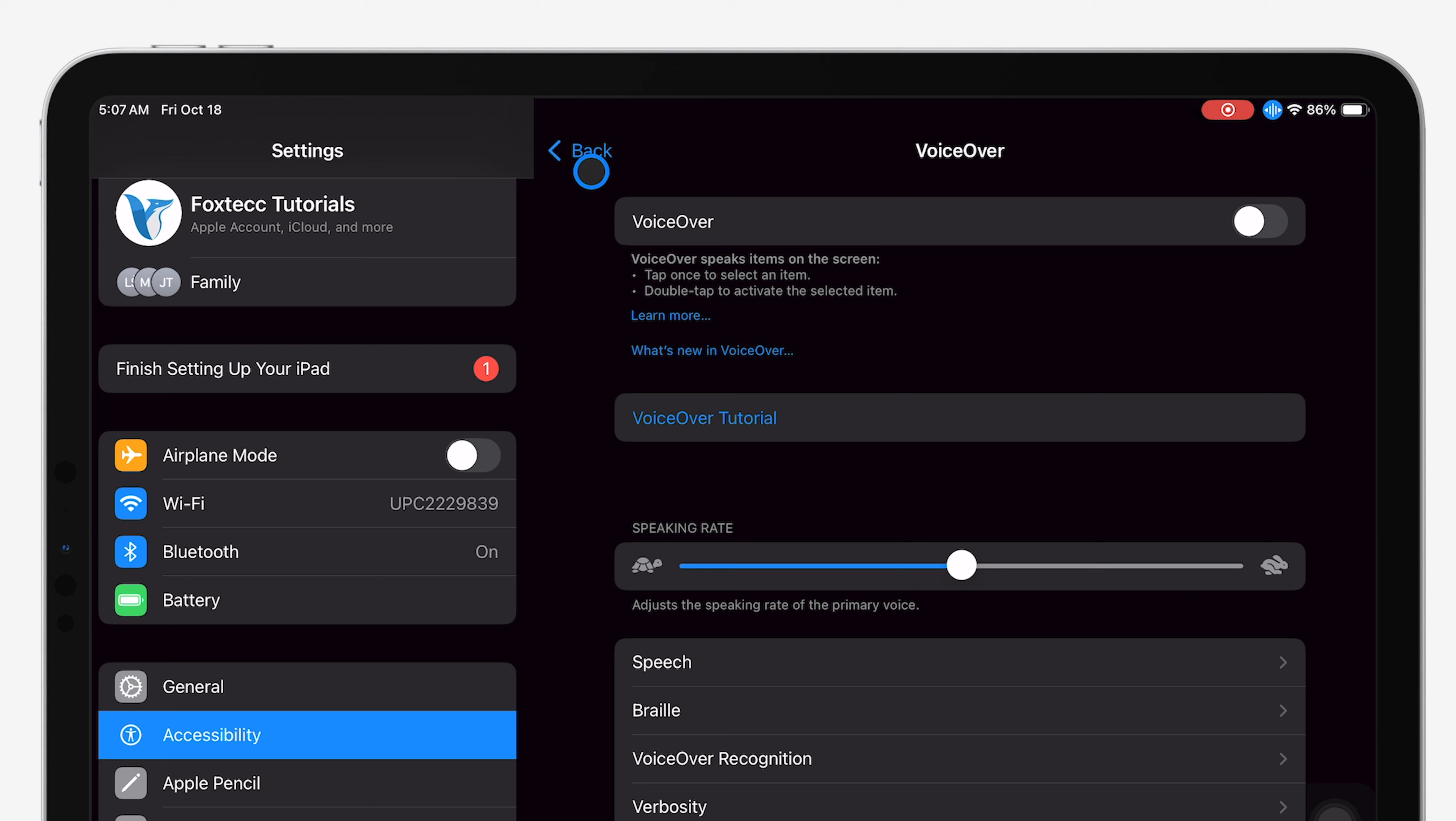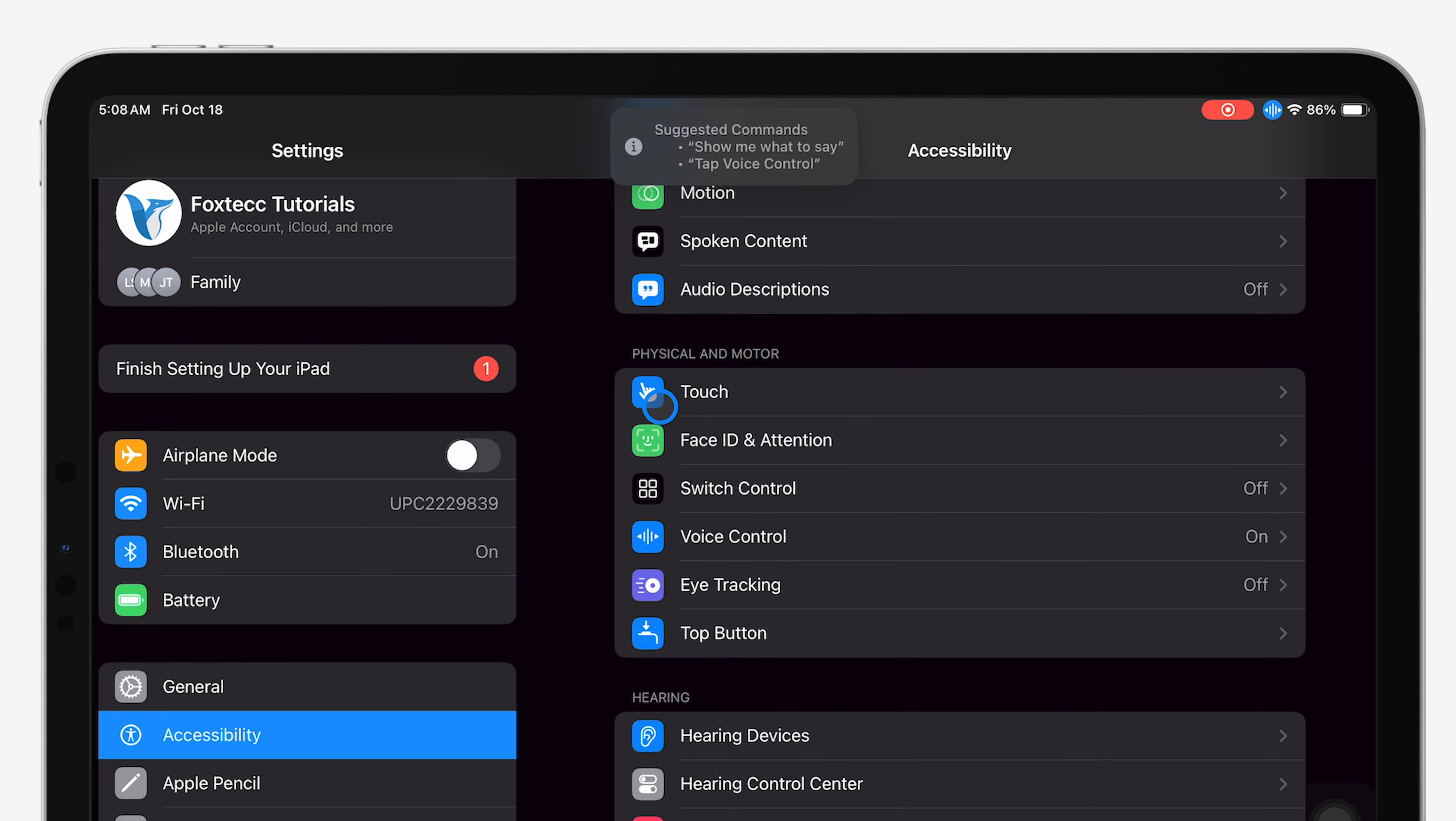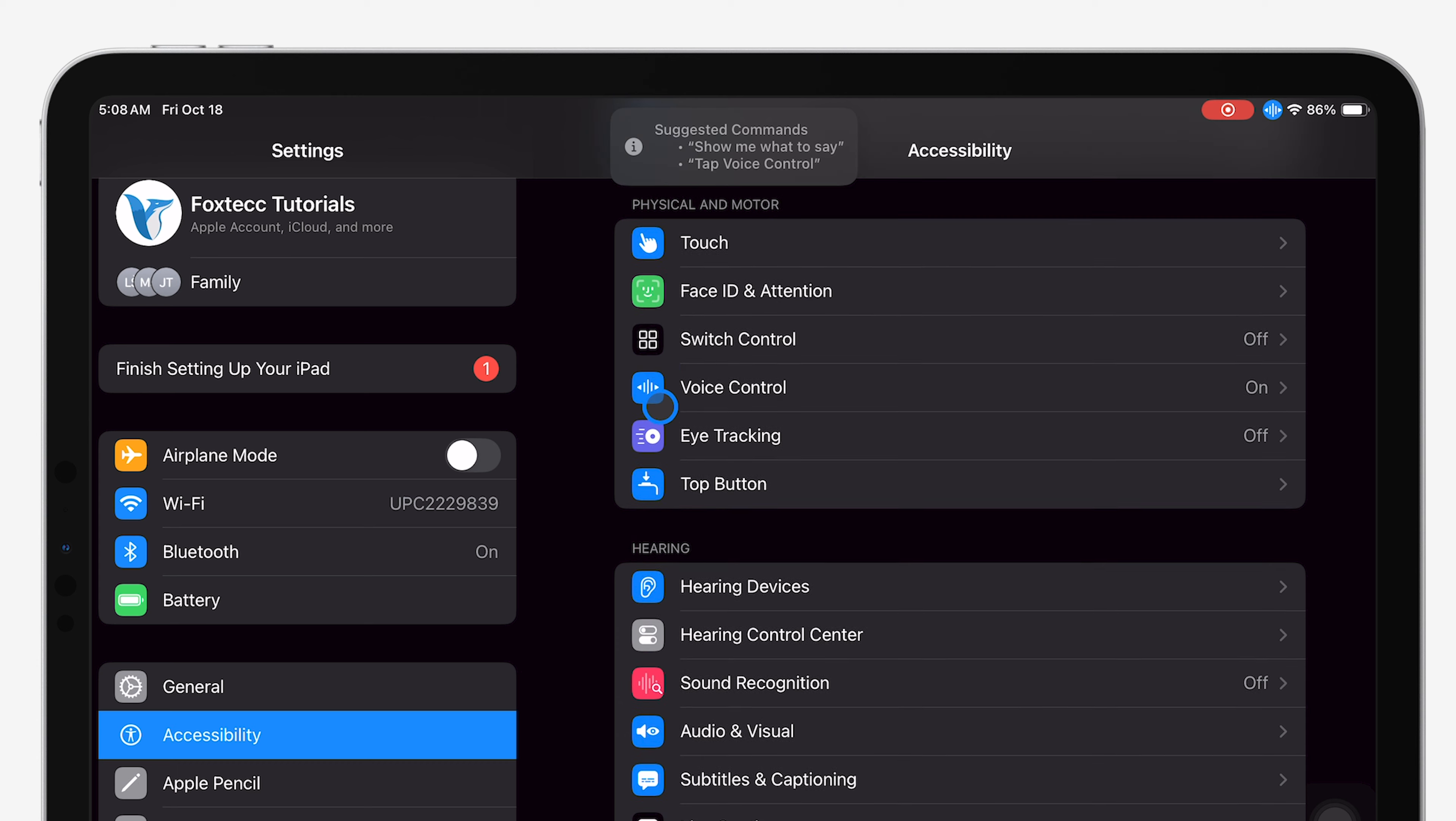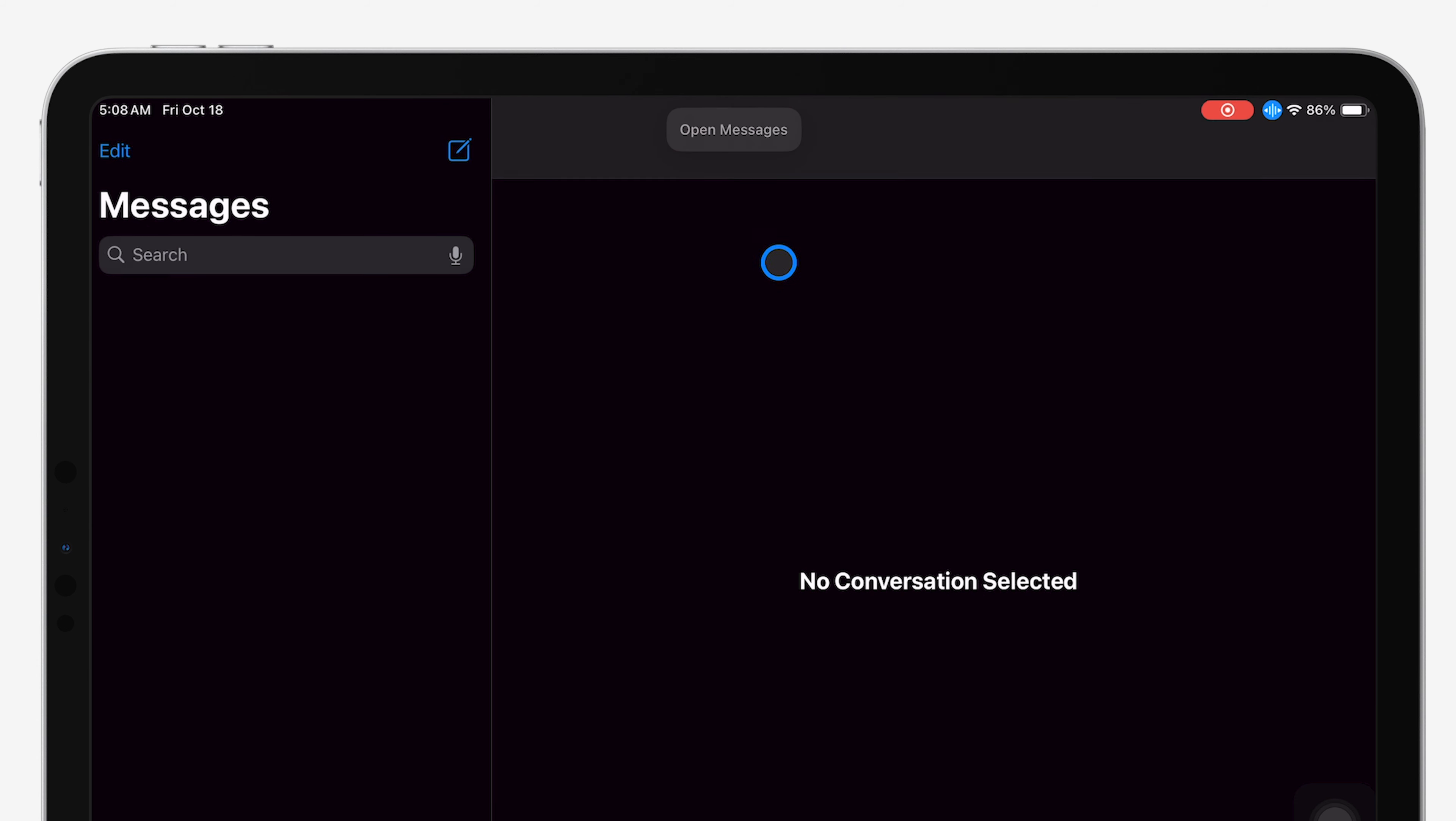Now, the actual voice control feature is different. This feature allows you to use voice commands to navigate your iPad, such as saying Open Messages or Tap Send to interact with your device. While useful, you might want to turn it off when you're not using it.